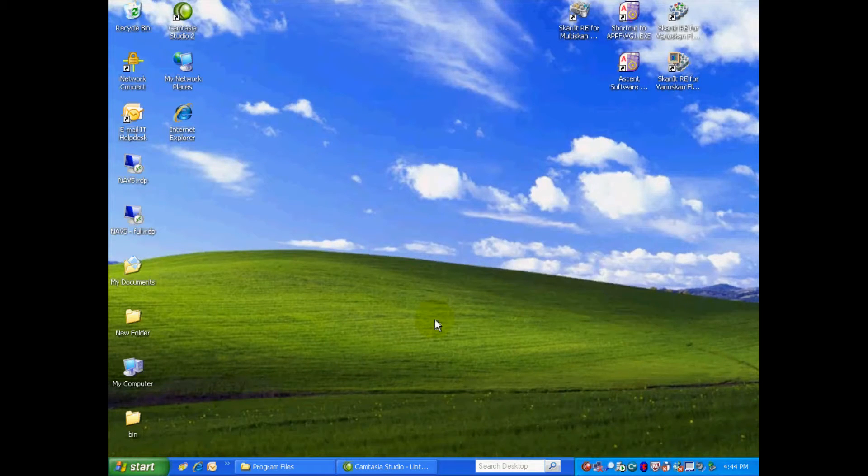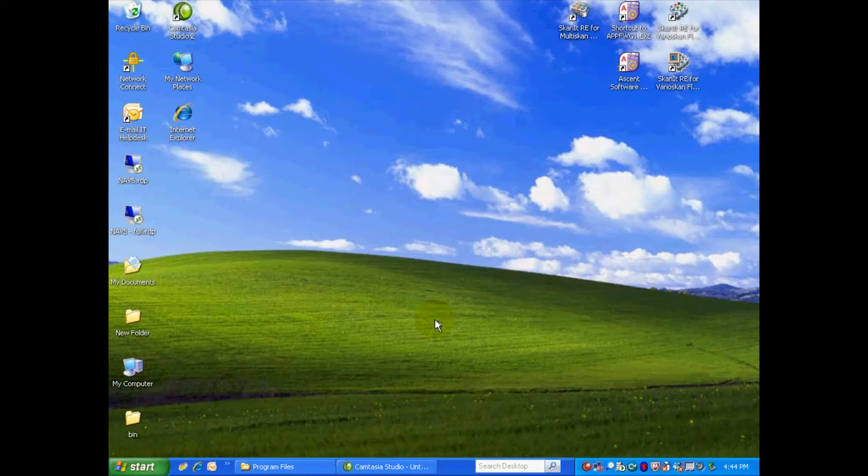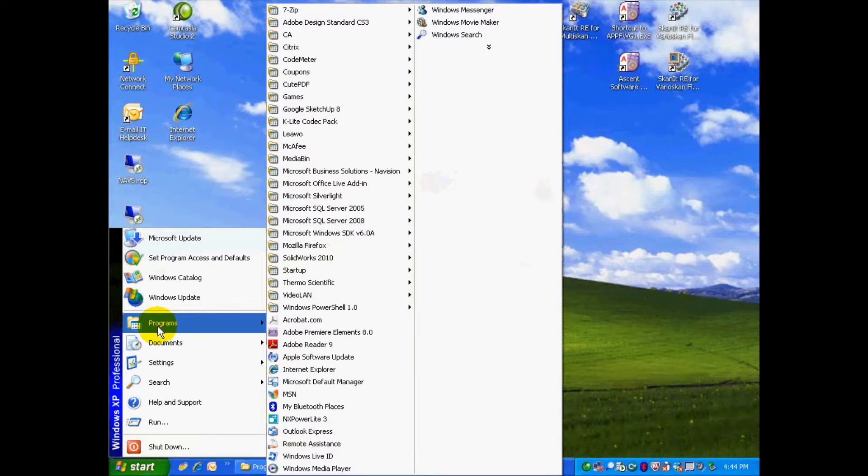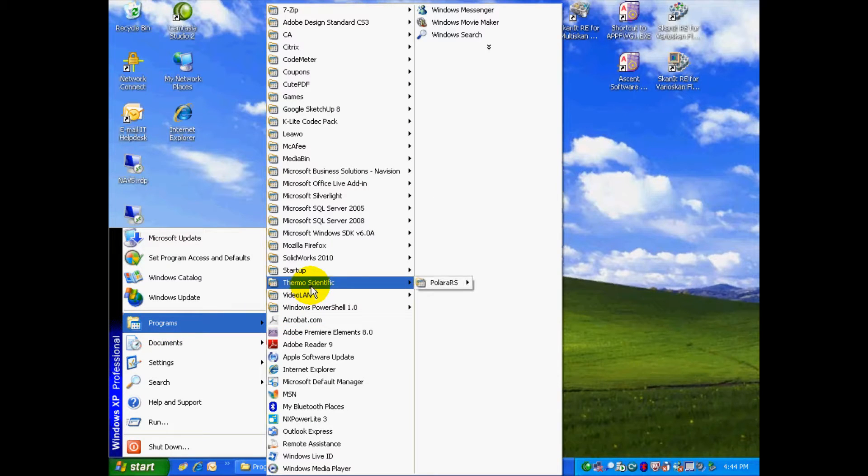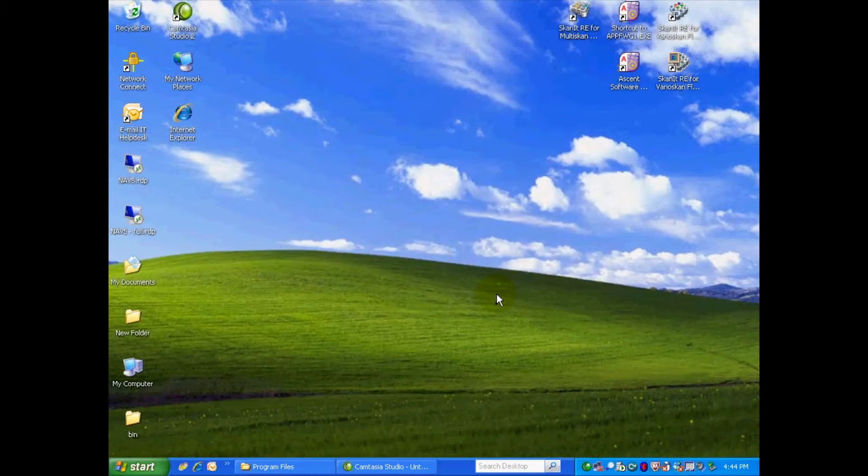The first thing we need to do is open Polara RS, which is the control software for the Rapid Stack that communicates with the Multiscan Go. Where we need to go is the start, programs, Thermo Scientific, and open up Polara RS.